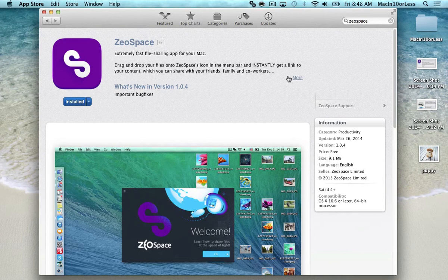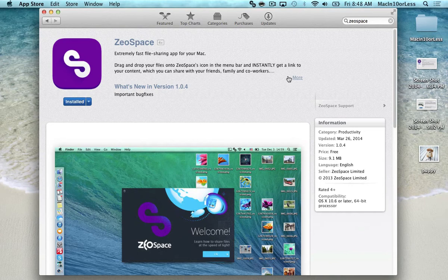And the thing I love about this file sharing program is the person who's receiving your files does not have to be a member or have their own account through this program. So it makes it really easy to share photos, videos, Word documents, PowerPoints, anything you want with someone who maybe isn't quite as computer literate as you.